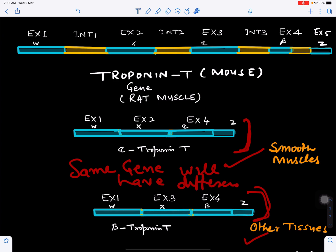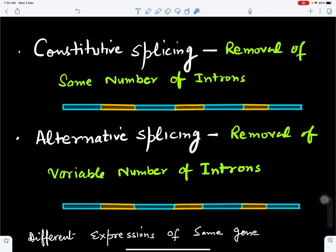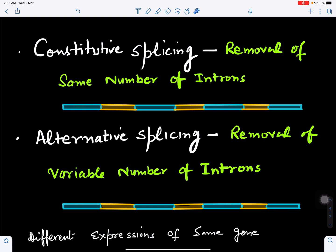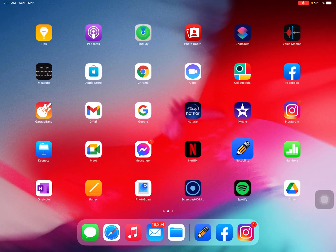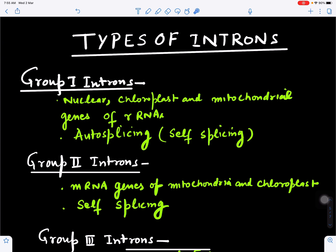This is due to variable removal of introns. When the same number of introns are removed from a gene — for example, introns 1, 2, and 3 are all removed — this is called constitutive splicing, meaning the gene will have the same expression. If variable numbers of introns are removed, we get different types of gene expression — this is called alternative splicing.